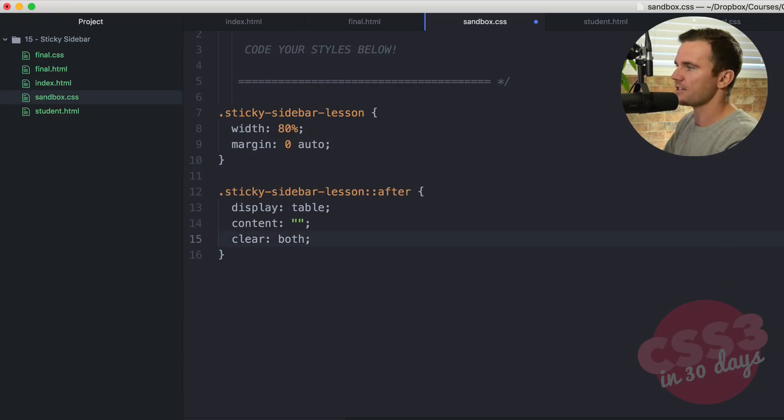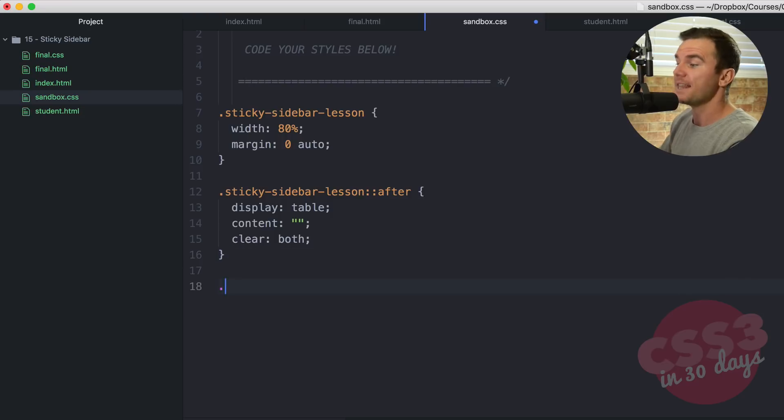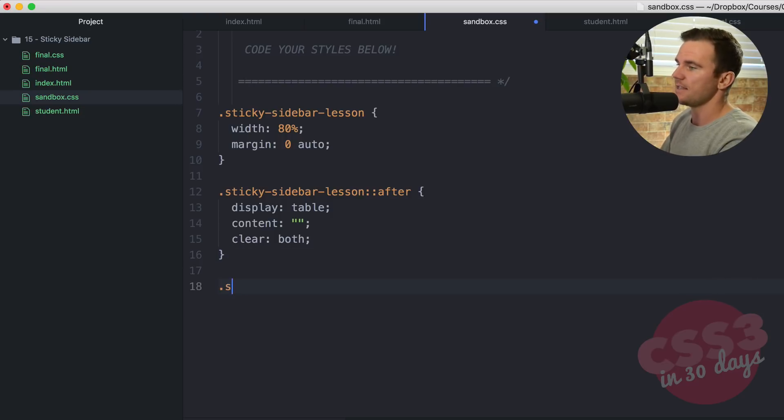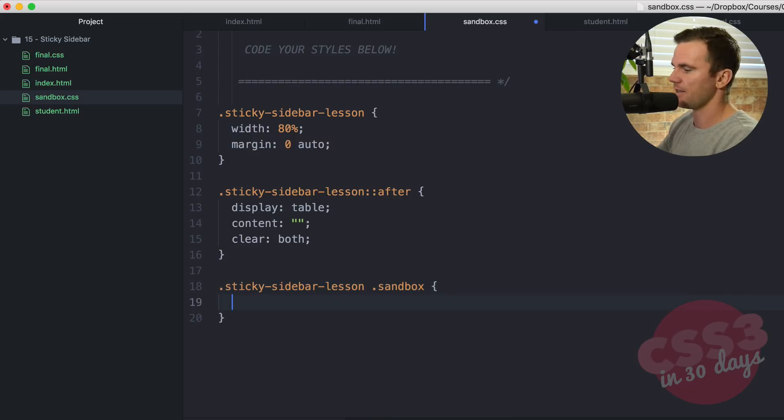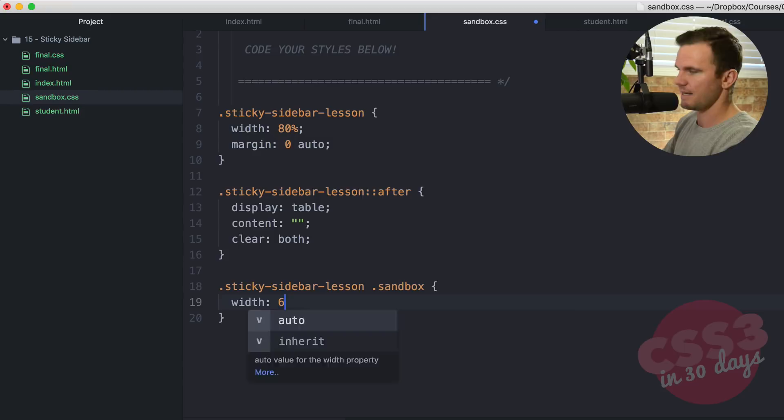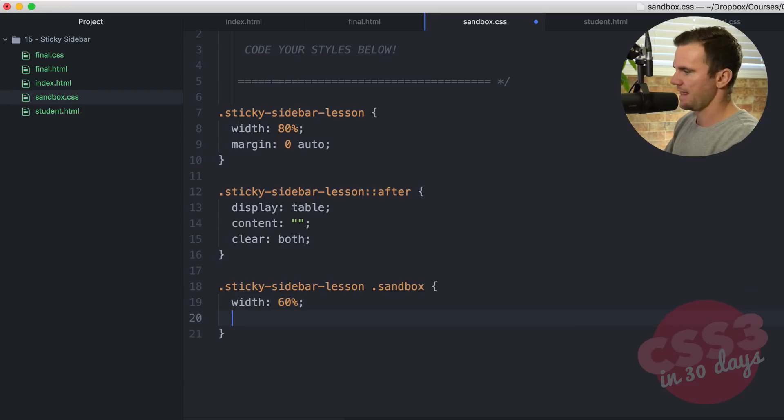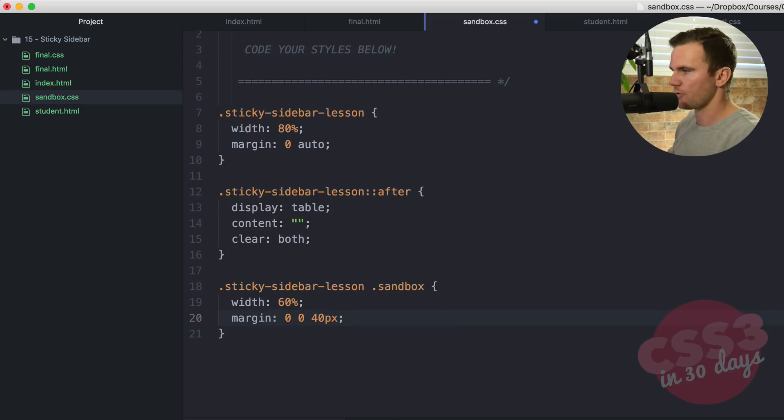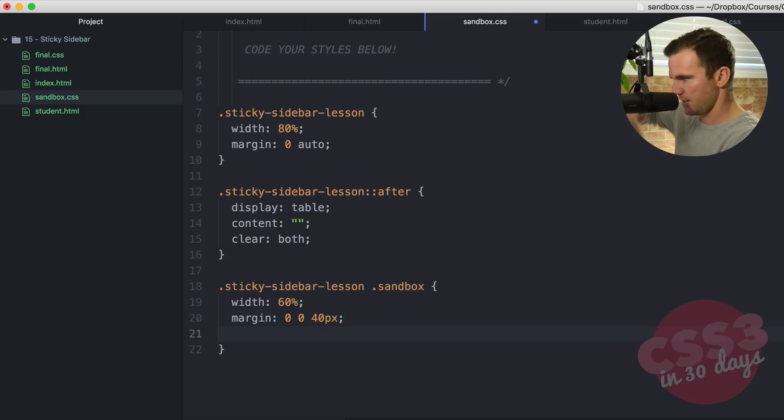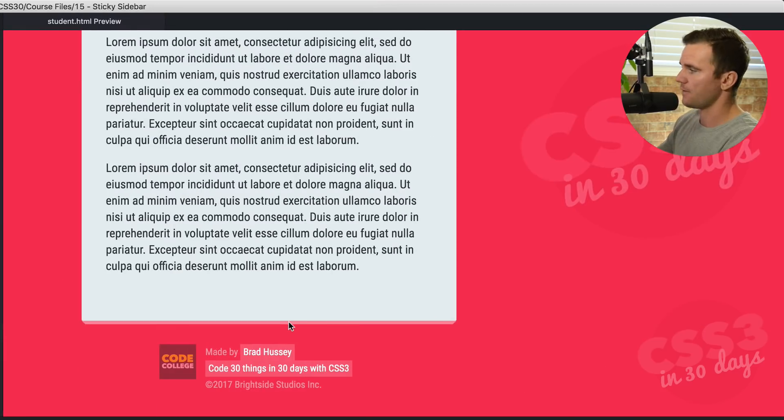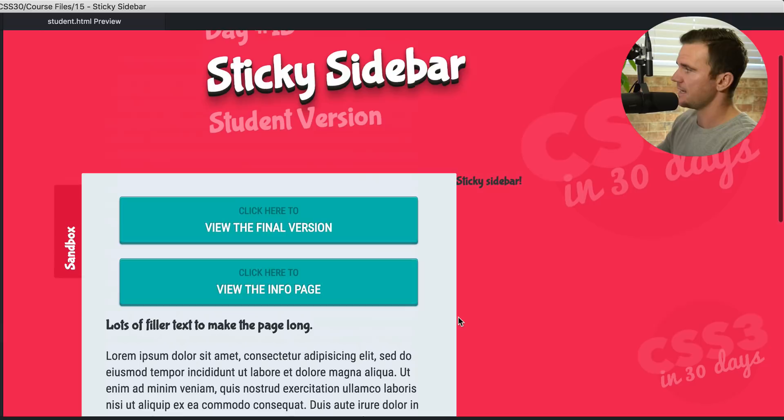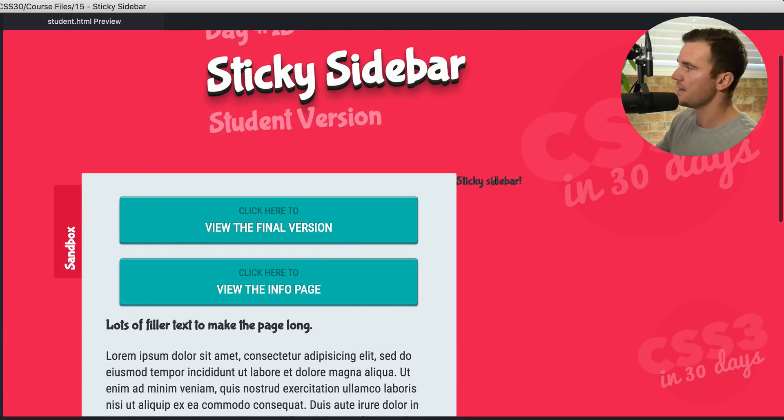The next element which is the sticky sidebar lesson and then the sandbox. We're going to style this one up. It's going to be nice and simple. We're going to give it a width 60%. And then we're going to margin 0 0 40. That is zero on the top, zero on the left and right, 40 on the bottom. Just give it some space from the footer and we're going to float that left. So now if we save that and check it out, footer stays put and this content is over on the left at 60% width.